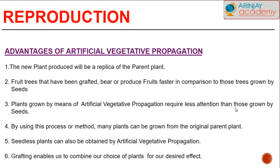The advantages of artificial vegetative propagation are: firstly, a new plant produced will be a replica of the parent plant. Secondly, fruit trees that have been grafted bear fruit earlier compared to those trees grown by seeds. Thirdly, plants grown by artificial vegetative propagation require less attention than those grown by seeds. Fourthly, many plants can be grown from the original parent plant. Fifthly, seedless plants can also be obtained. And finally, grafting enables us to combine our choice of plants for our desired effect.